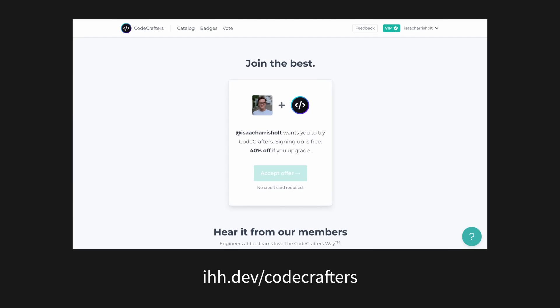What do you think? Do you think you'll adopt Gleam in your future projects? Let me know in the comments. And if you decide to start using Gleam in production, make sure to try out the CodeCrafters Gleam courses to help you get there.